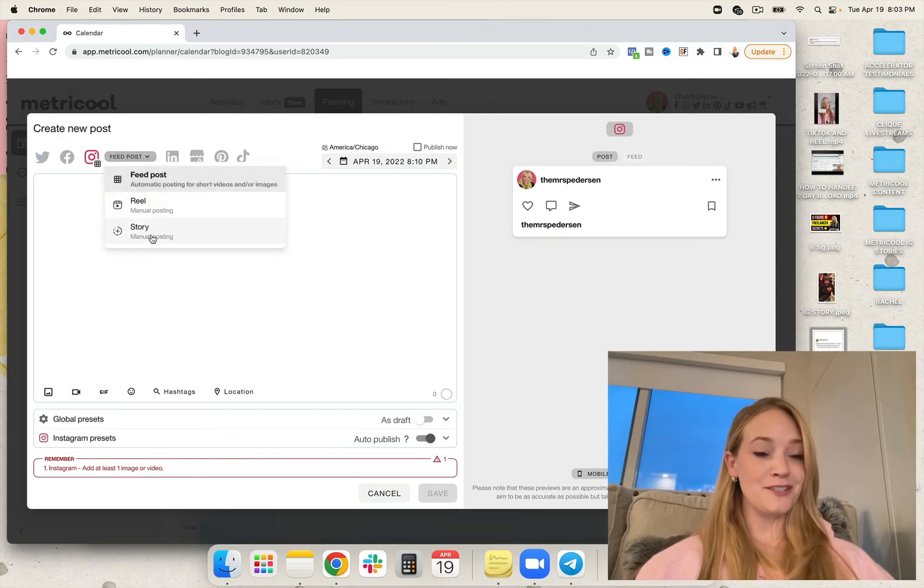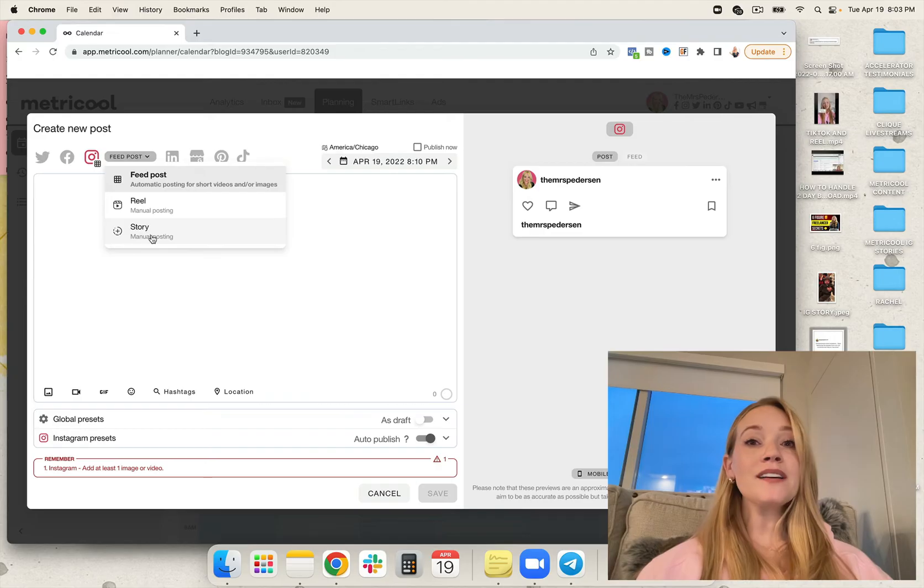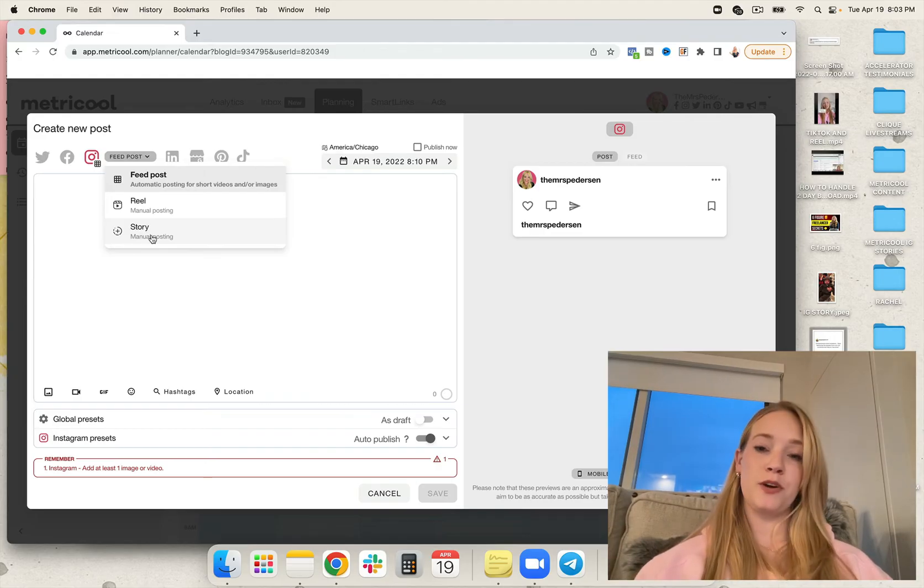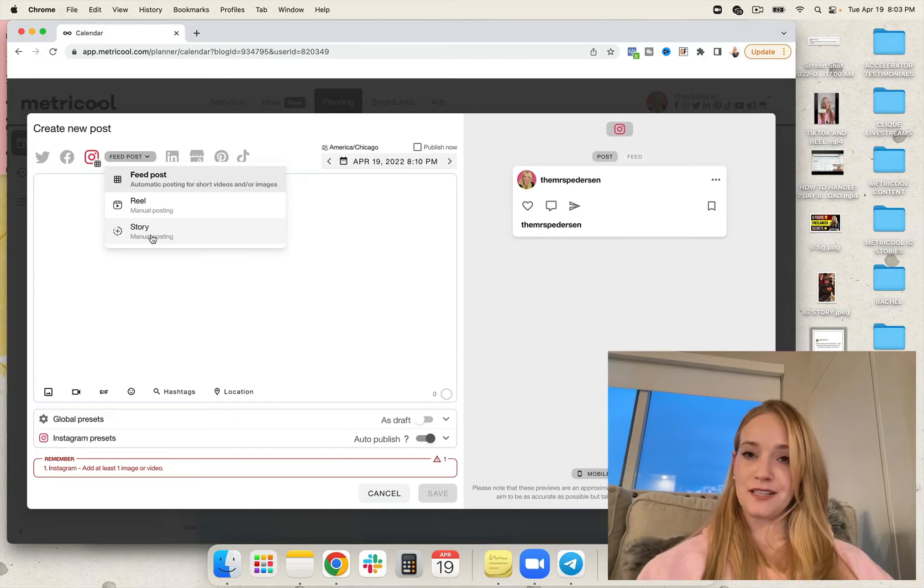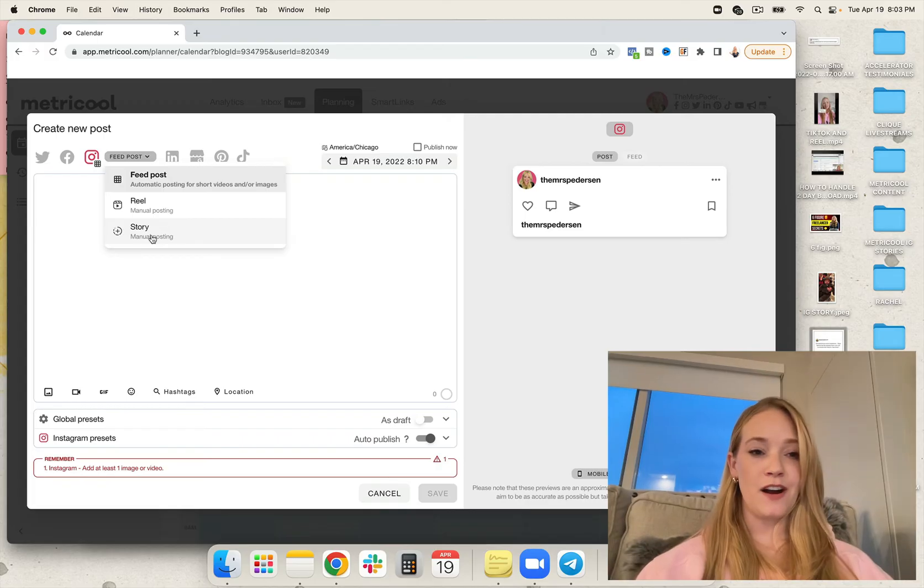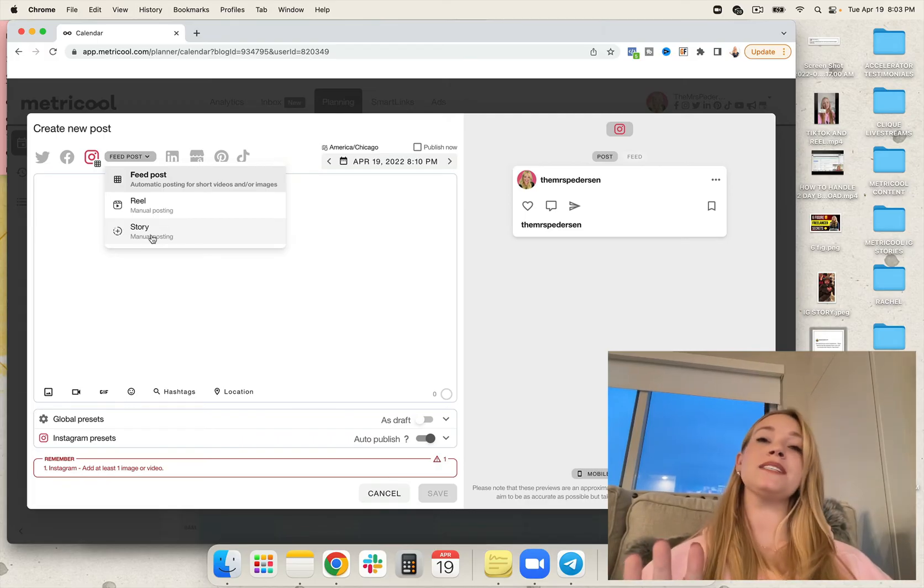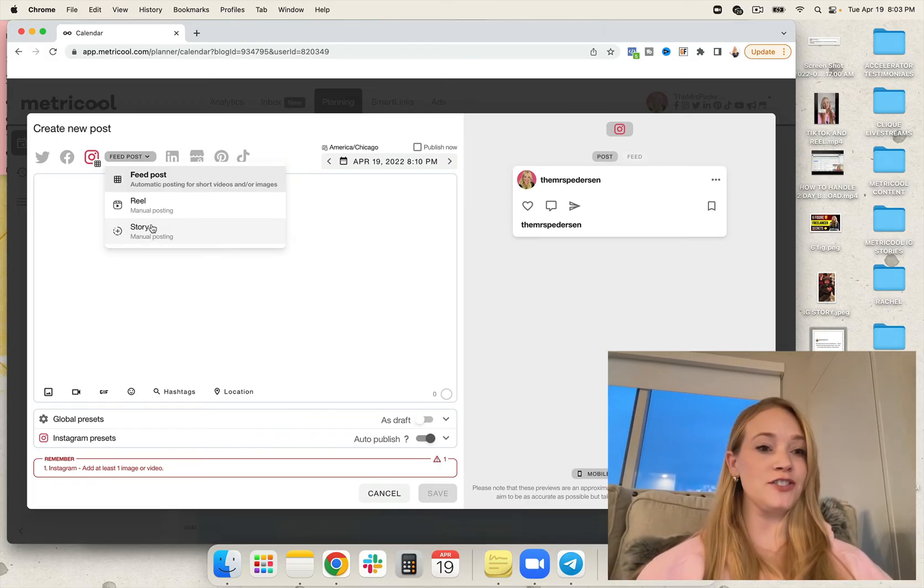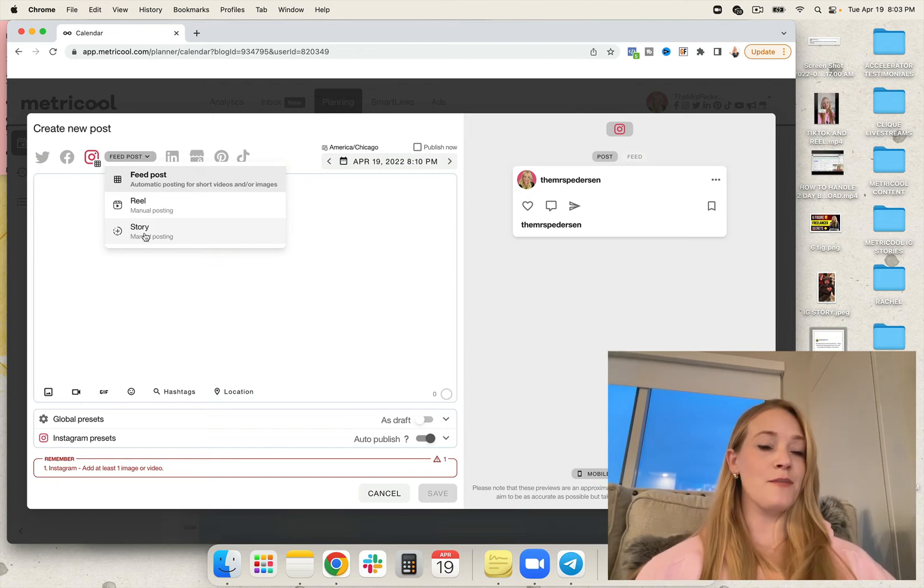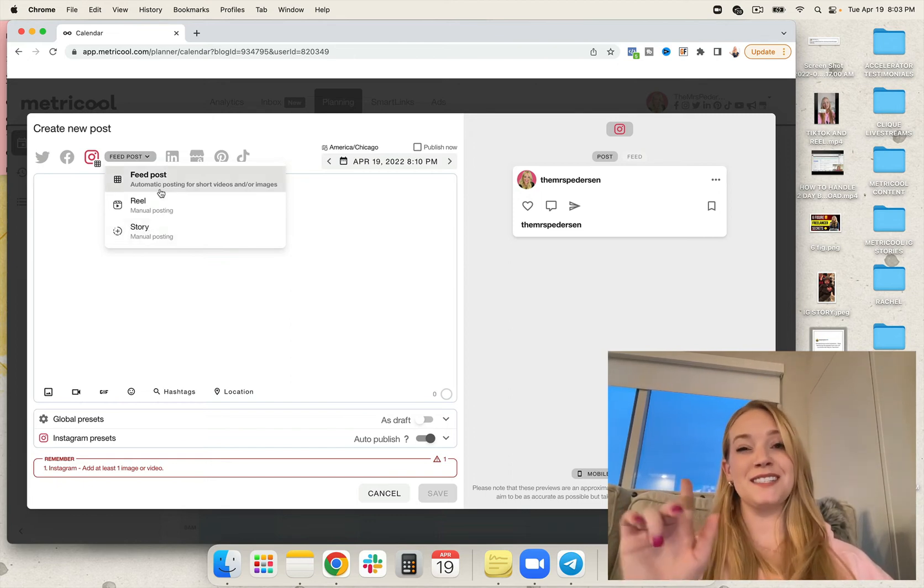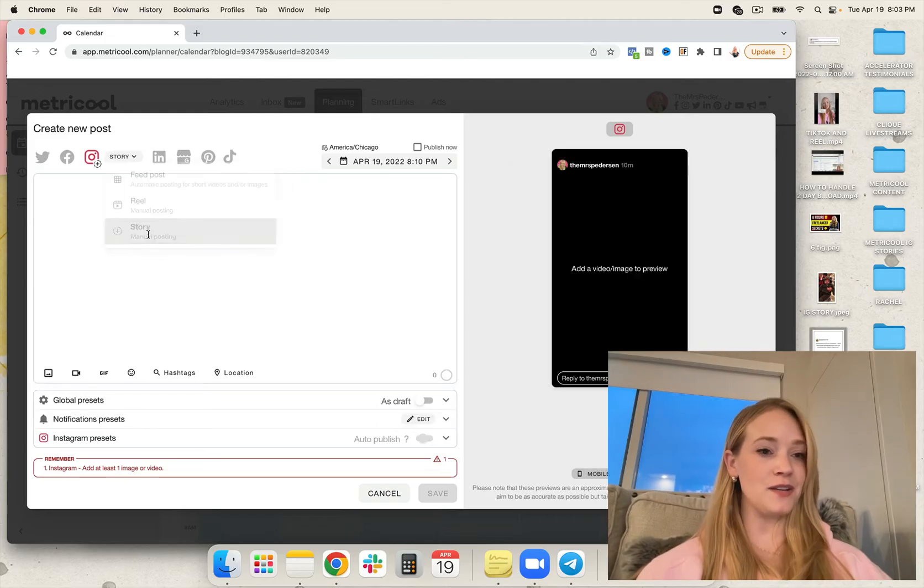That's right. Metricool schedules IG stories, as well as IG reels. They just require a push notification. Carousels are automatic. Regular posts are automatic. But reels and stories require a push notification, just like we're used to from other platforms in the past. But the beautiful thing is this is the all-in-one. So let's go ahead and go to story.